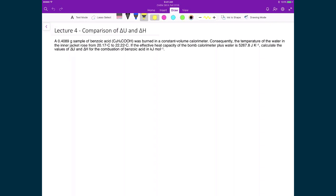In this first example, we're looking at a 0.4089 gram sample of benzoic acid. We're looking at the combustion reaction in a constant volume calorimeter. The temperature change in the water was measured from 20.17 to 22.22 degrees Celsius. The effective heat capacity of the bomb calorimeter plus the water is 5,267.8 joules per Kelvin. We're calculating the change in internal energy and the change in enthalpy for the combustion of benzoic acid in kilojoules per mole. The purpose of this example is to look at the difference between internal energy and enthalpy change for a given reaction.